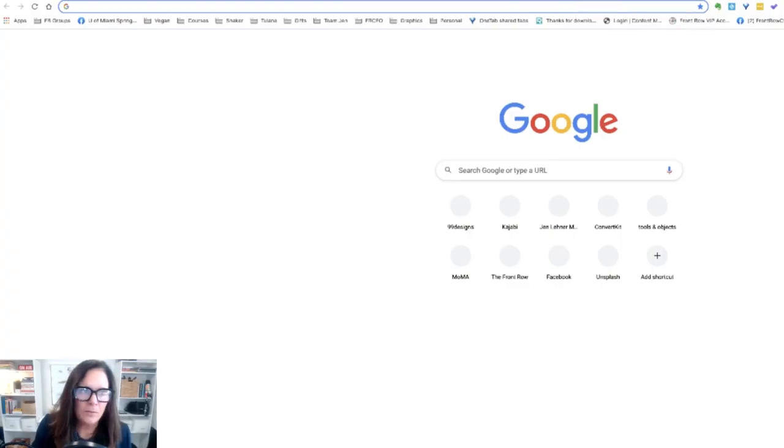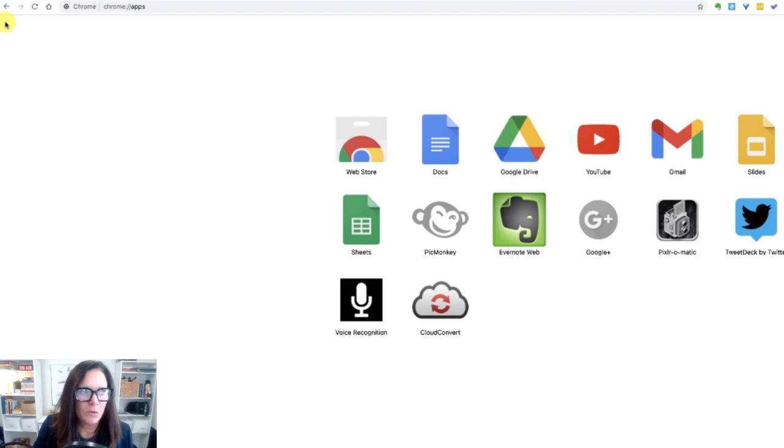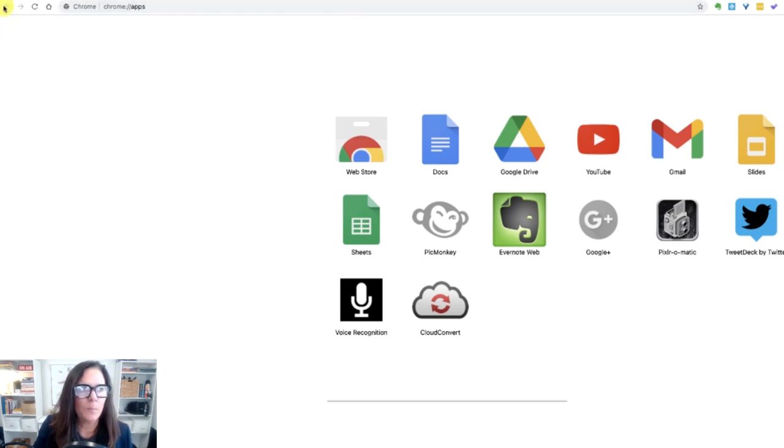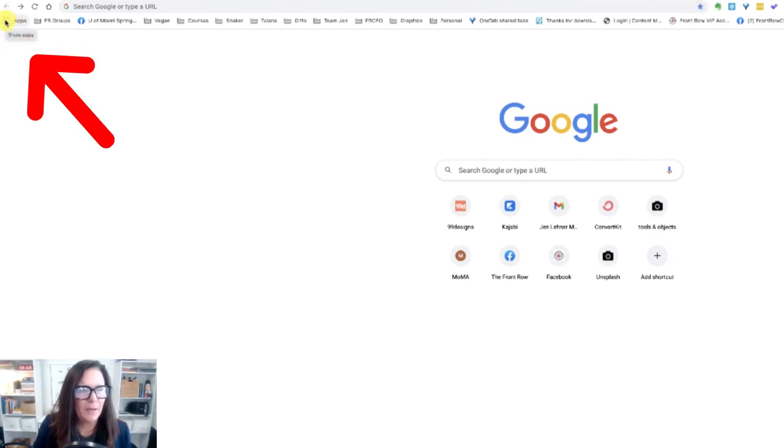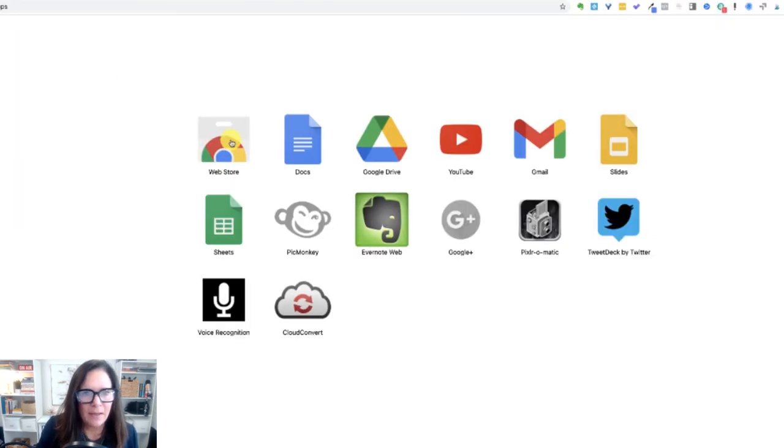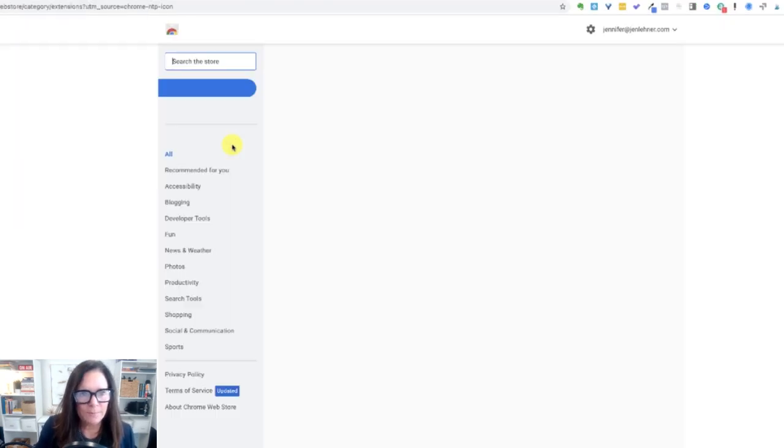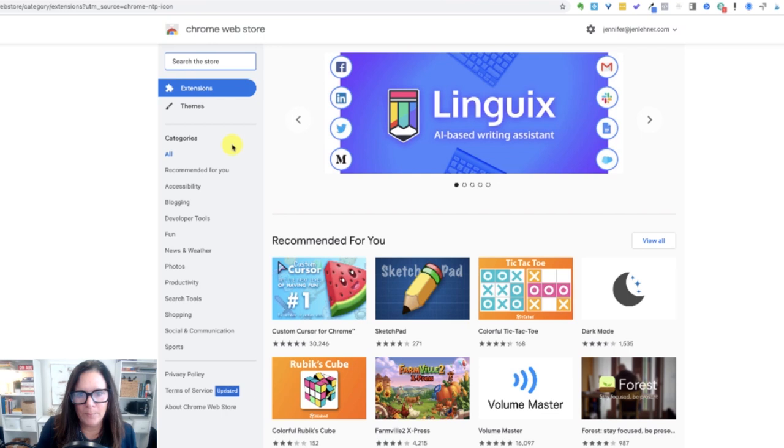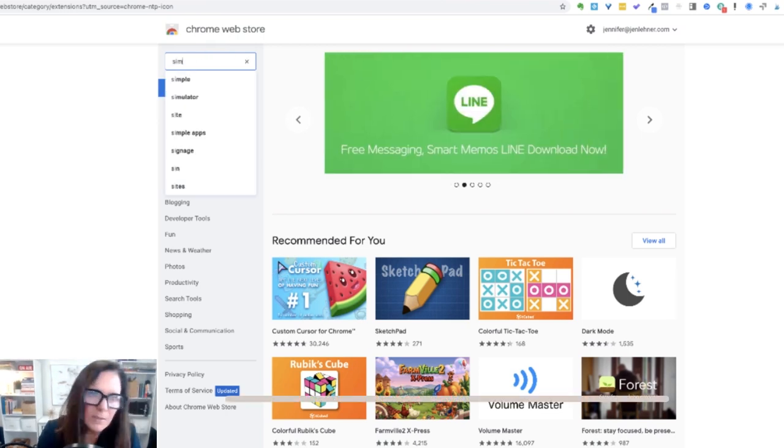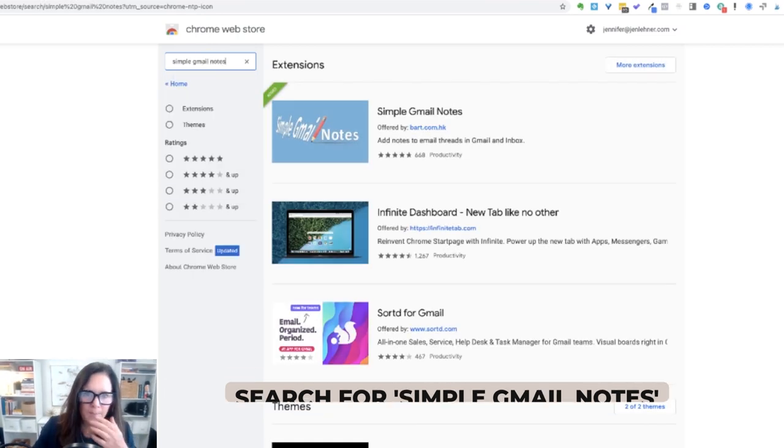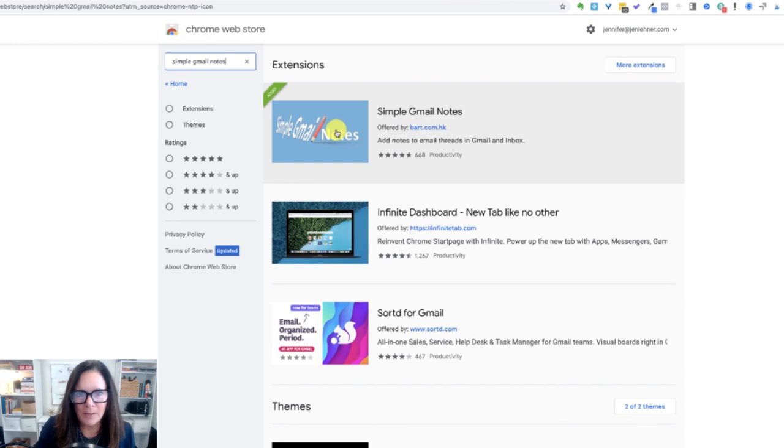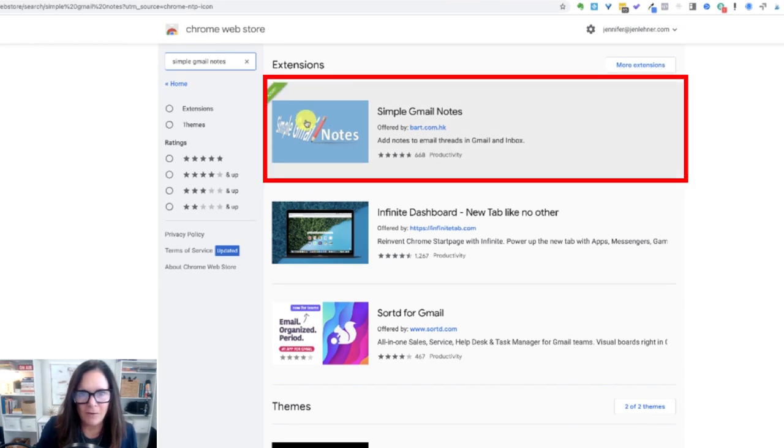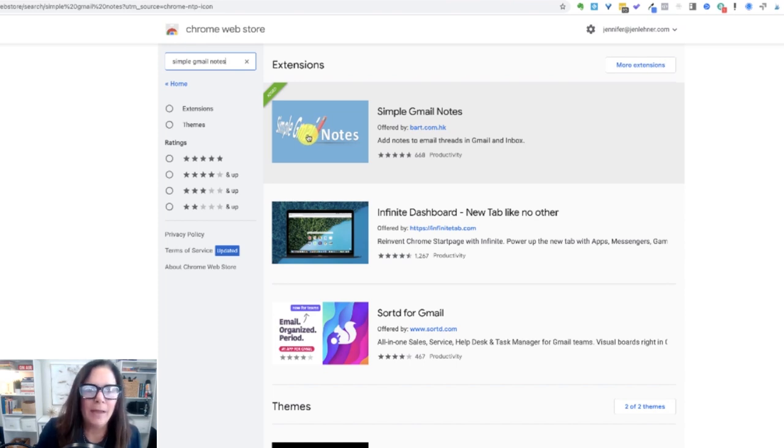I want to show you this fantastic Gmail extension. So what you're going to do is open up a new tab in Chrome. Then you want to go to this colorful grid up at the top left that says apps. Click on that. Then click on web store. You could probably also just Google Chrome web store. And then we're going to search for simple Gmail notes. And there it is up at the top and I've already added it. So I can't add it again, but just click through and add it and you'll be good to go. And let me show you how it works.